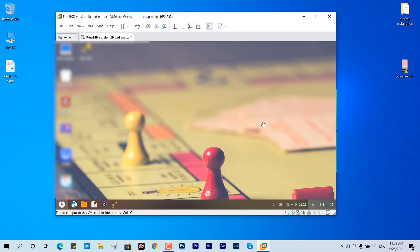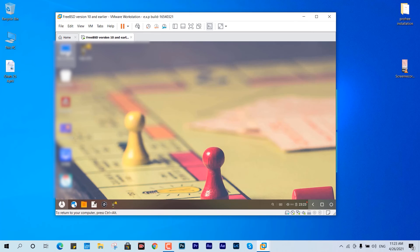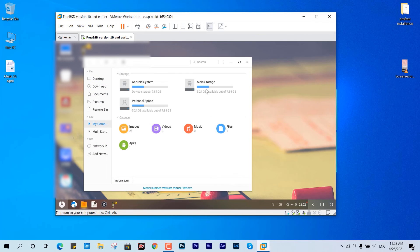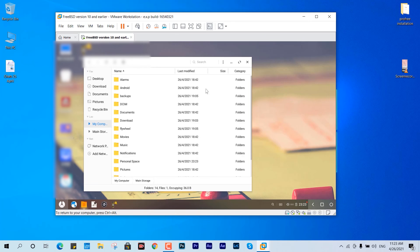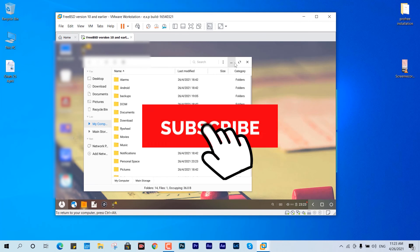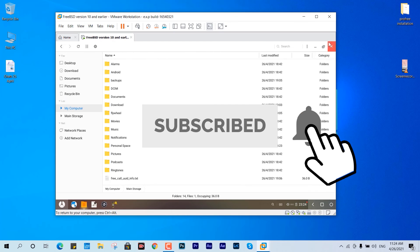If you're interested in the full Phoenix OS installation, check the description — I've made a video on that. That's it for this video. The user interface is very clean and simple; you can test it, debug applications, or use it however you find it useful. Thanks for watching — see you in the next video!